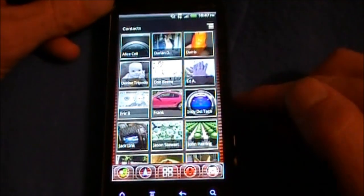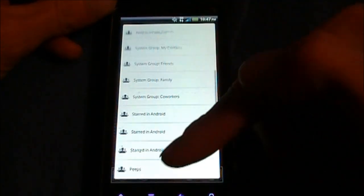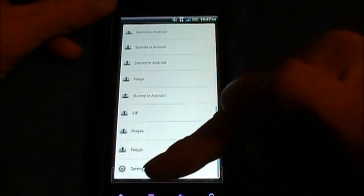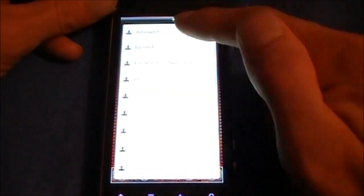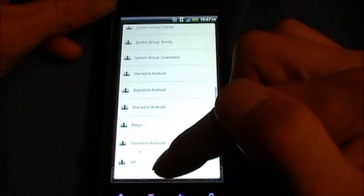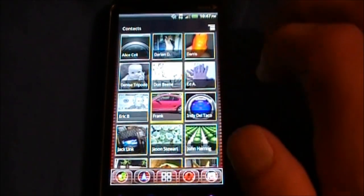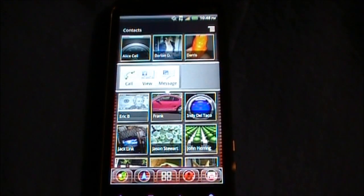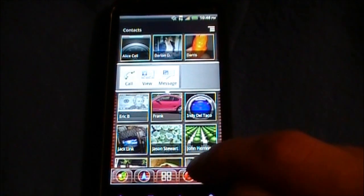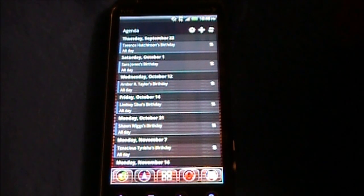Next up we're going to look at the Contacts widget. When you hit settings, it's going to allow you to switch your contact groups shown in the widget. Down at the bottom you've got settings. When you tap on an icon, it's going to bring up an option slider with Call, View, Message, and Email, if you have that stored in the contact.